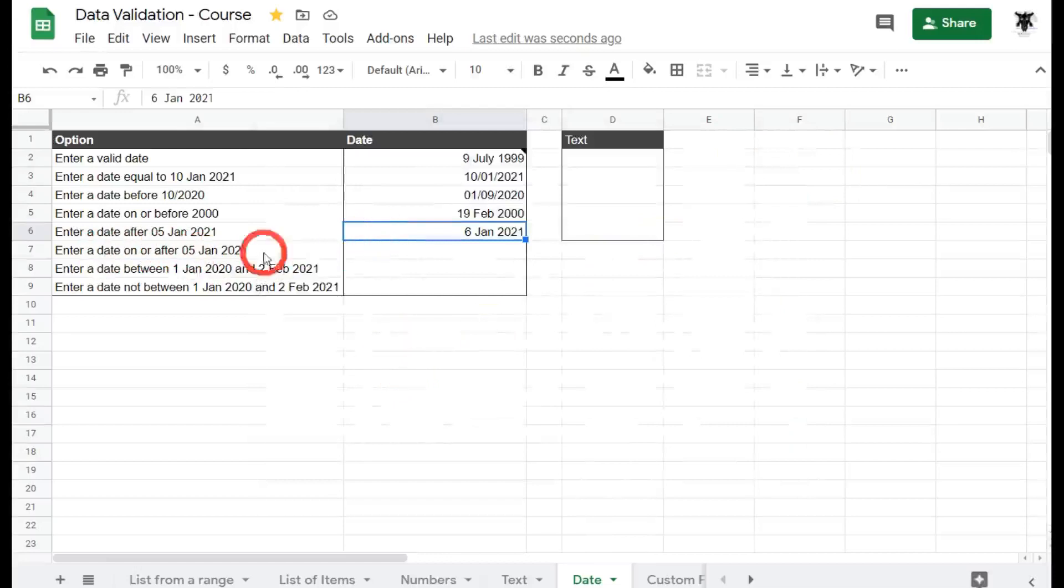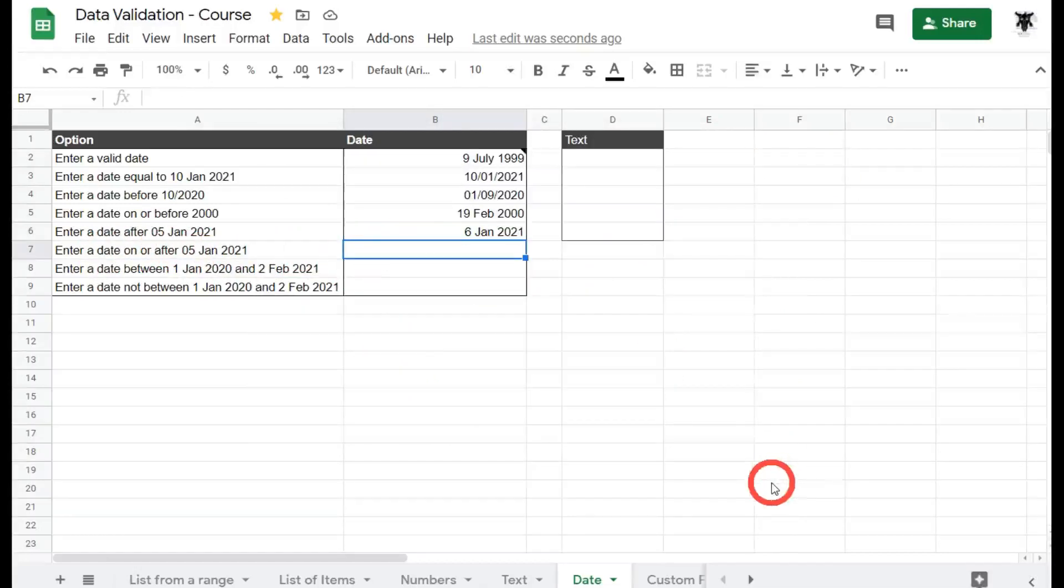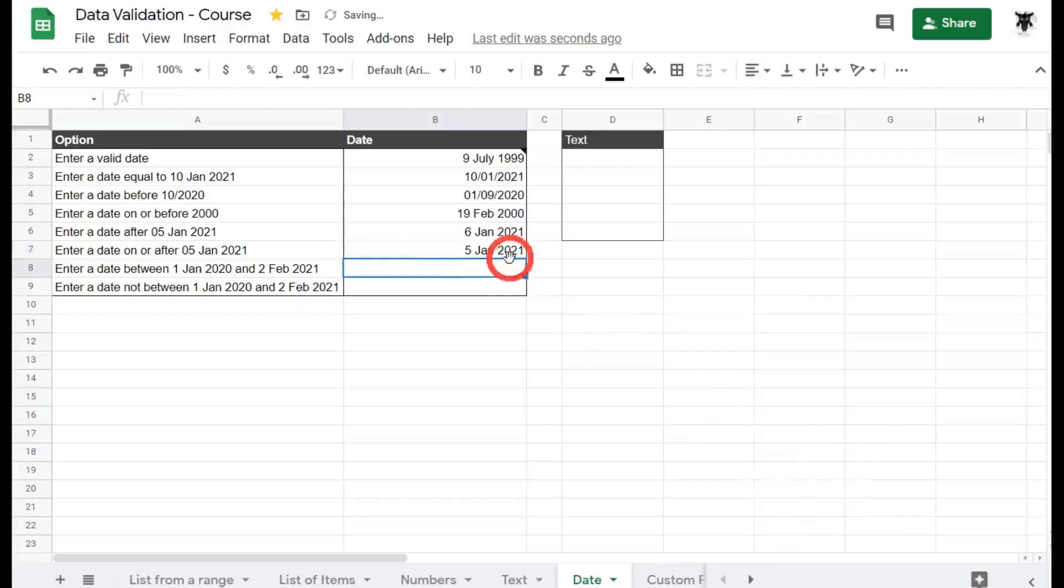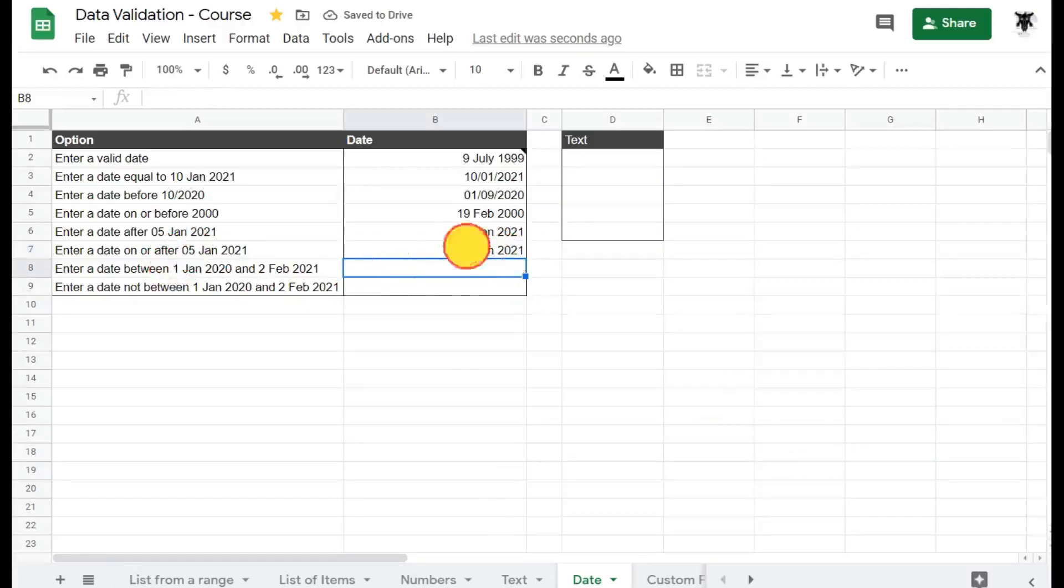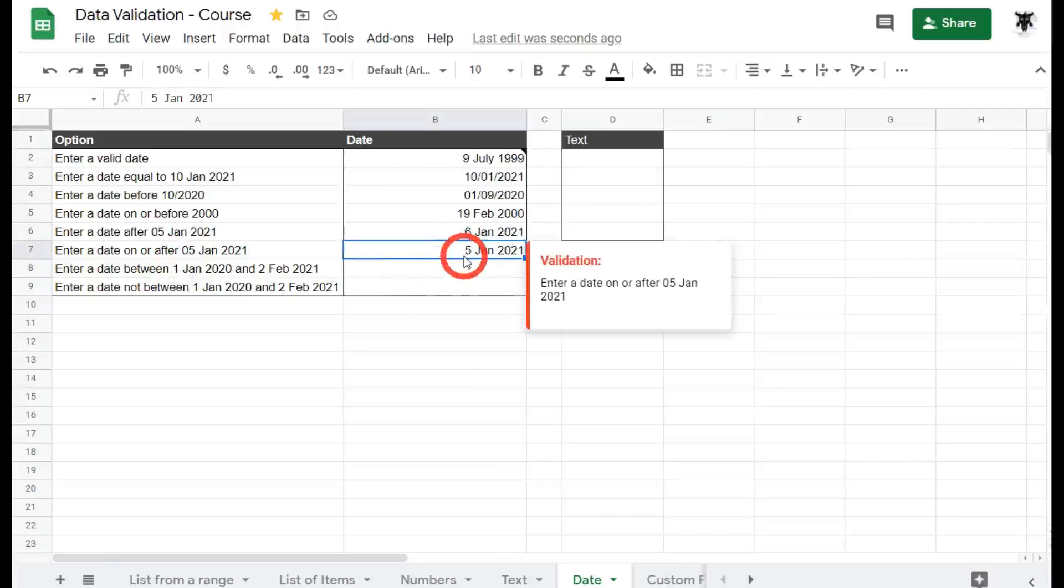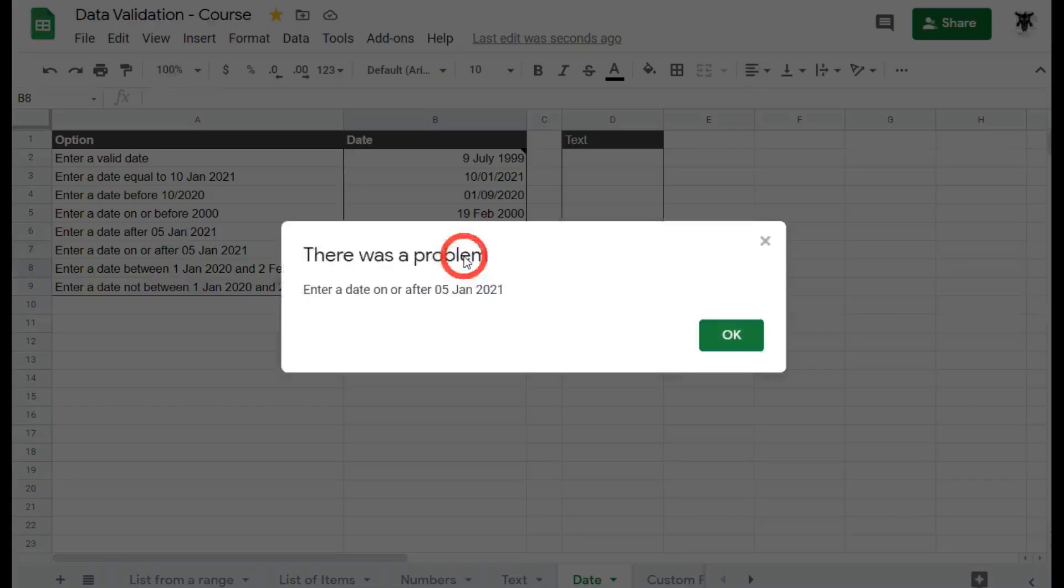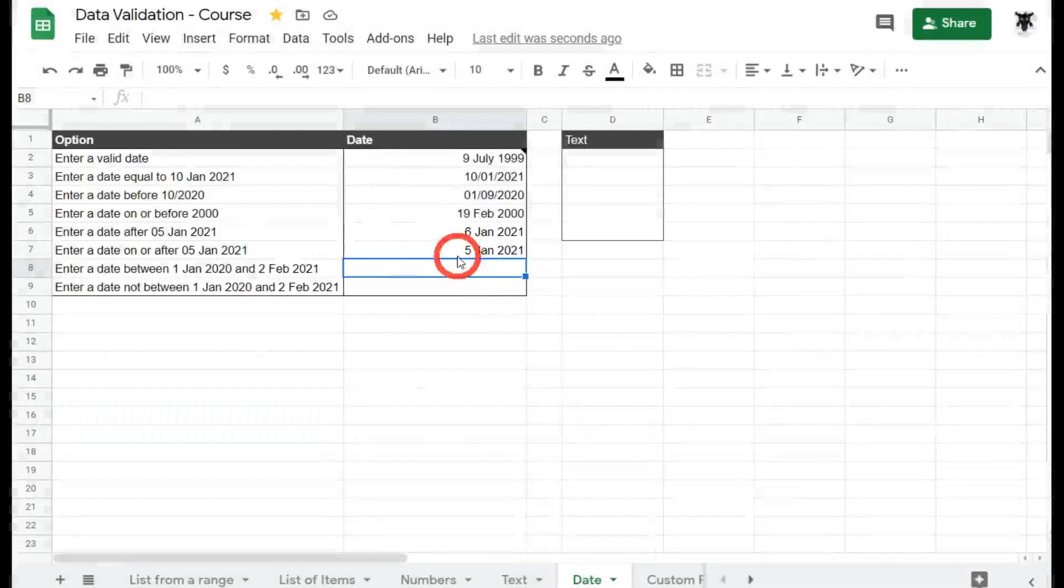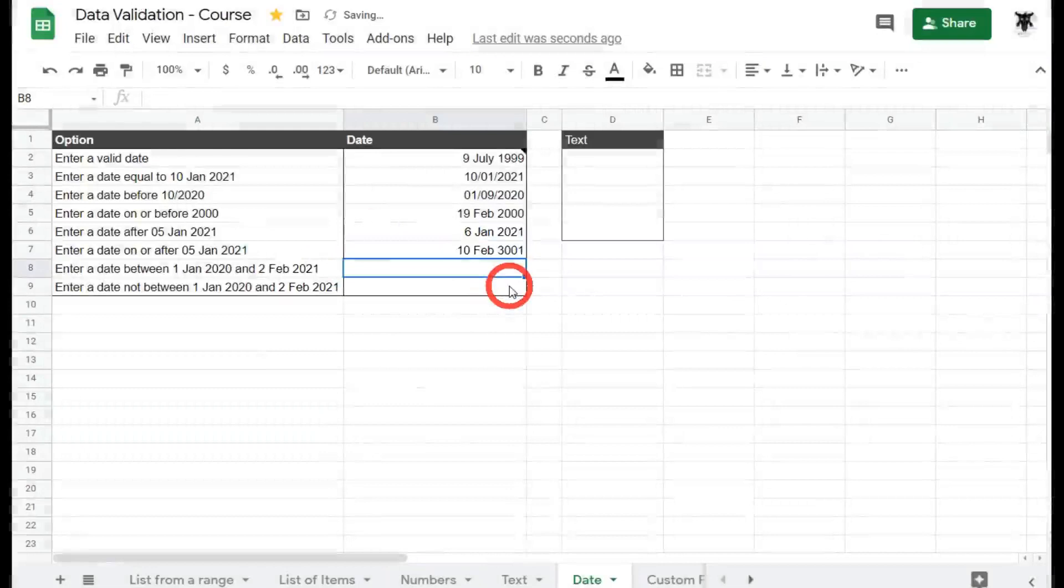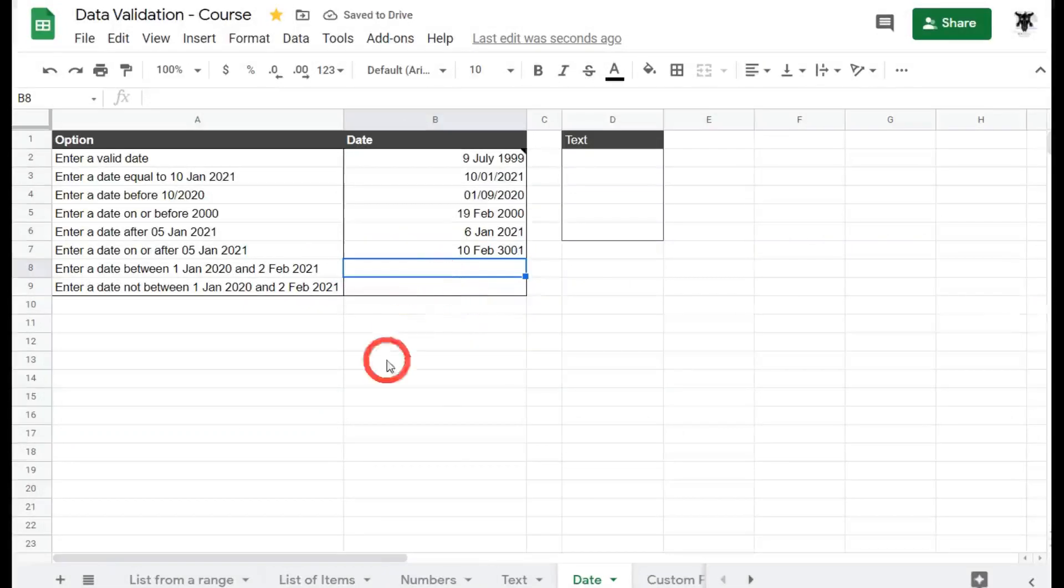So we'll exit out of that. So enter a date on or after the 5th of June, 2021. Cool bananas. So we can go 05, Jan 20, 21. We're hunky-dory there because it's including that date. If we go anywhere before, if we go the 1st of Jan 2000, of course, it's going to be an error before and any time after. So 10th of Feb, 2001, where in the future, that's going to be fine too.